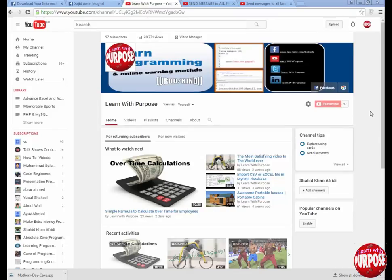Assalamualaikum friends, this is Sajid Mogul from Learn With Purpose. In this tutorial, I'm going to show you how you can send a message to all your Facebook friends at one time.